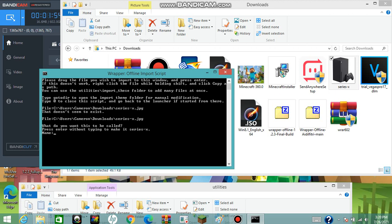It'll prompt you to press Enter without typing to keep the existing name. Make sure you give it a clear, recognizable name — so don't just use the original filename if it's already taken. For example, if you insert a picture of a medicine ball, call it 'medicine ball.' If you're inserting a song like Gangnam Style, just call it 'Gangnam Style' so you know what it is. Once you've given it a name, press Enter.